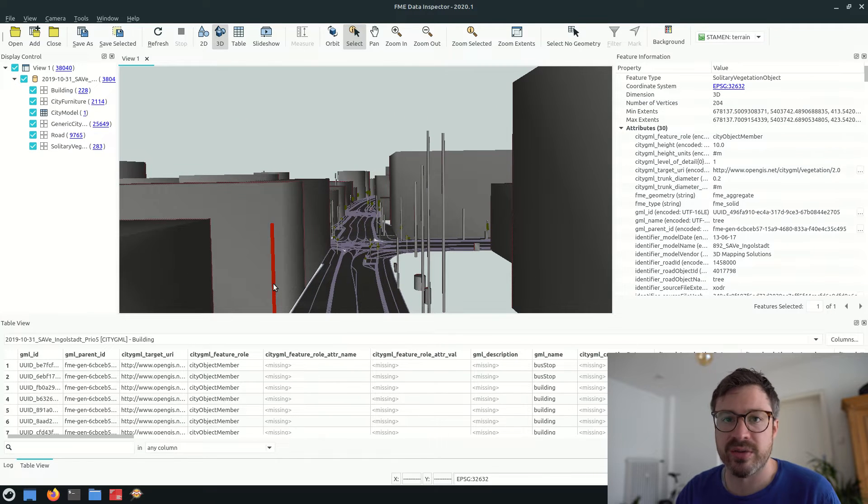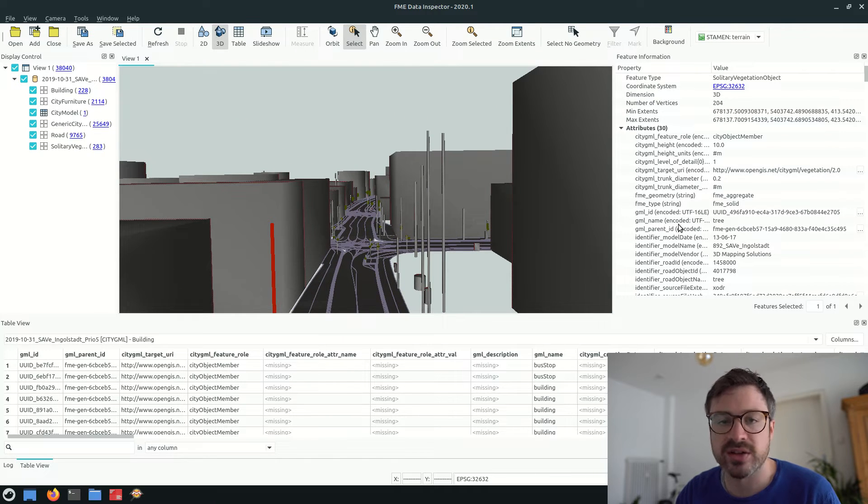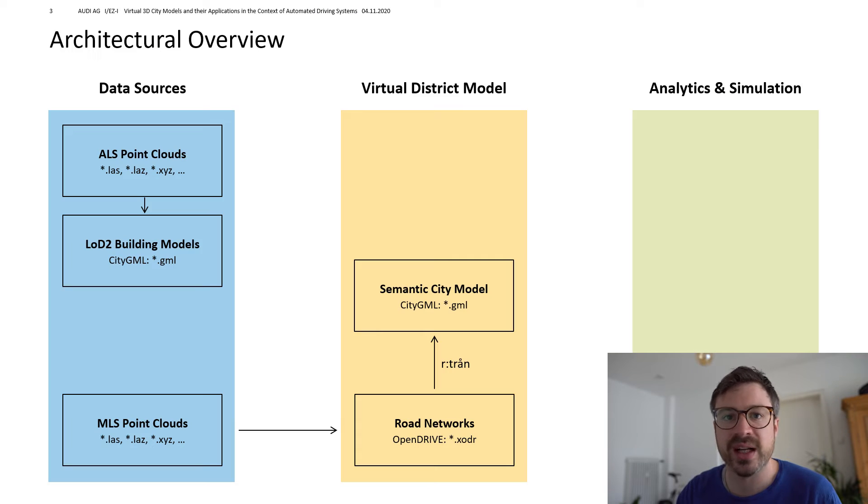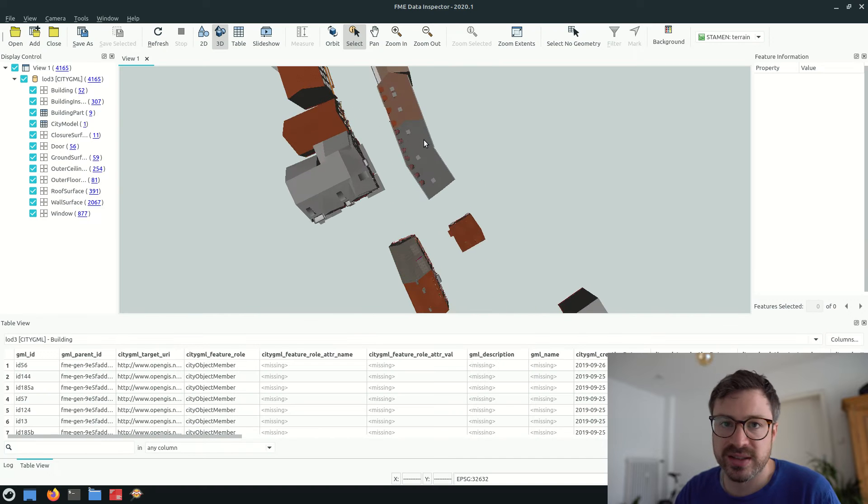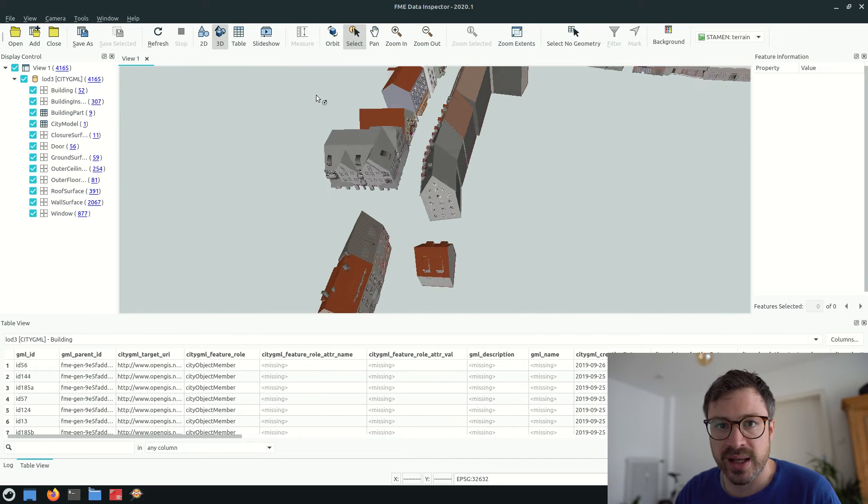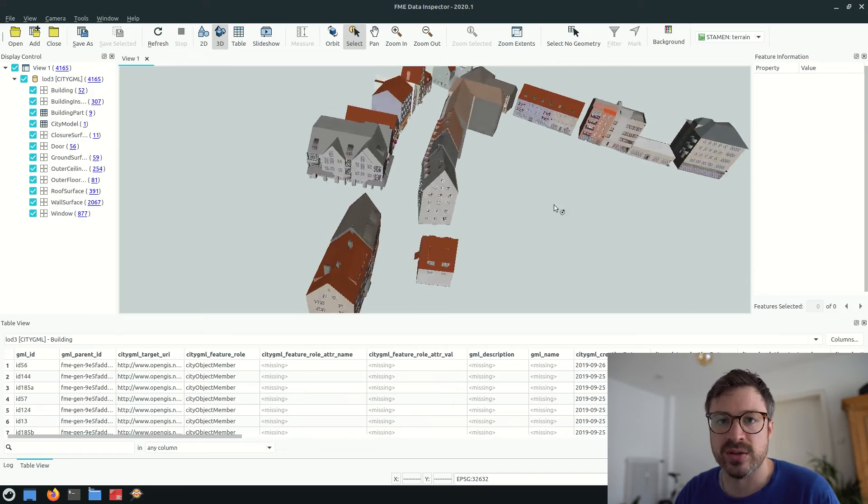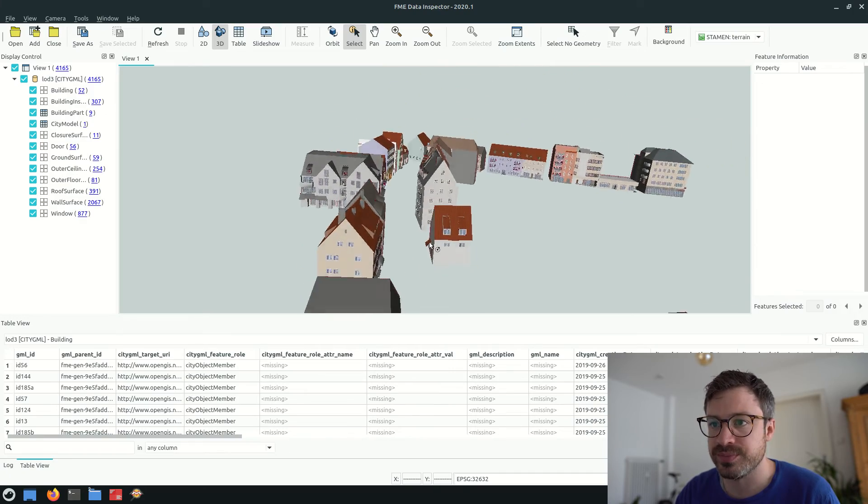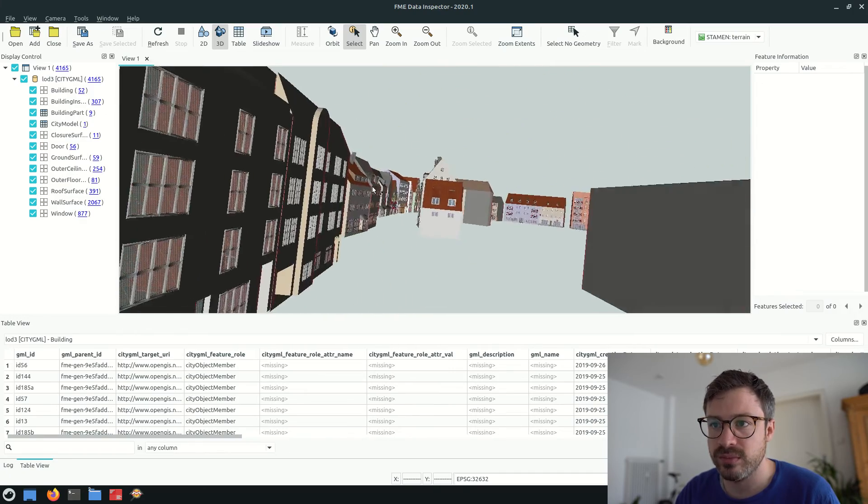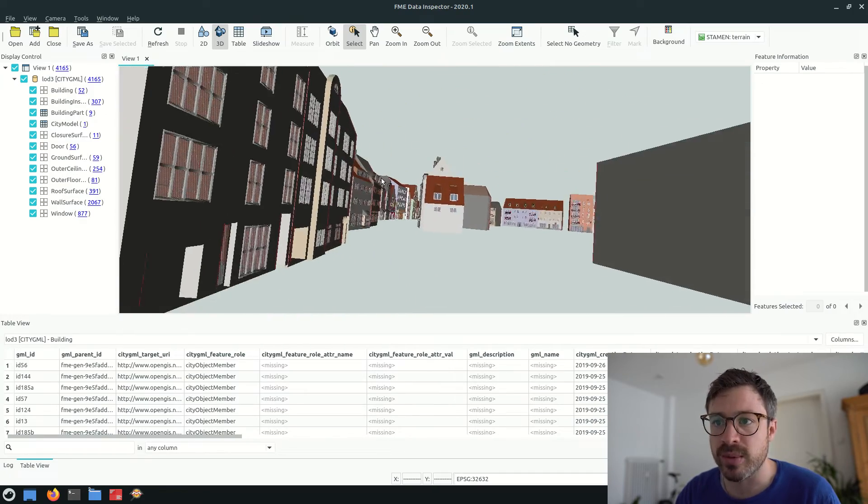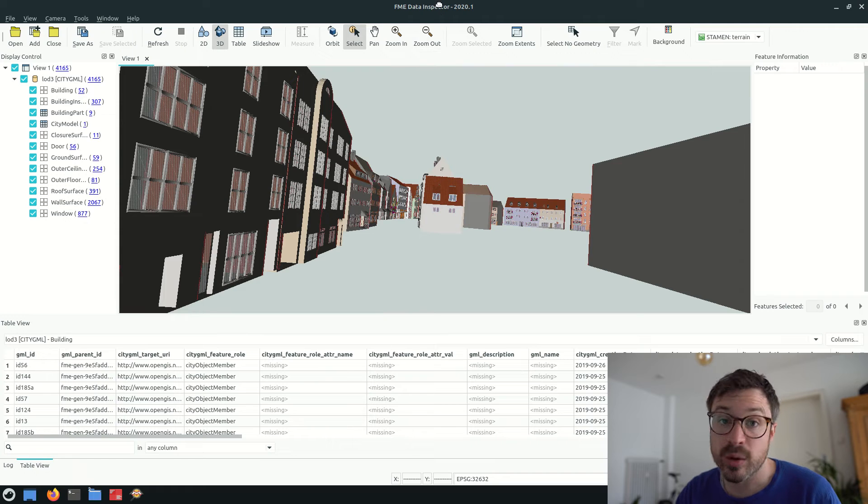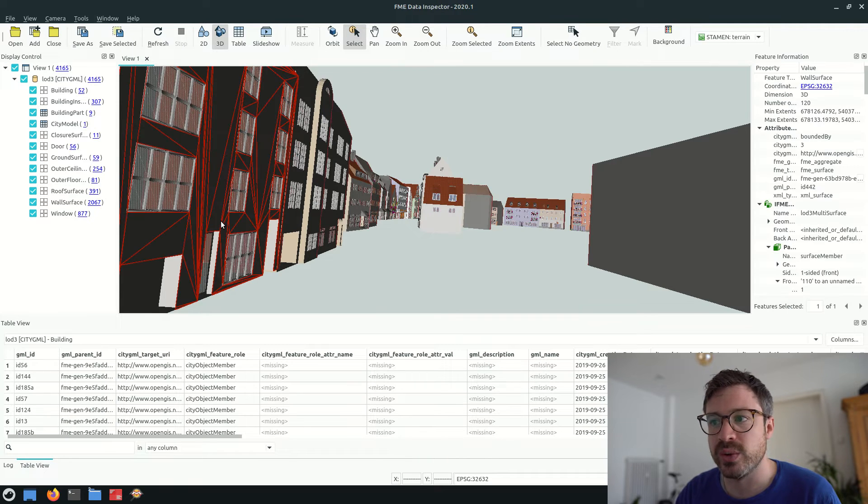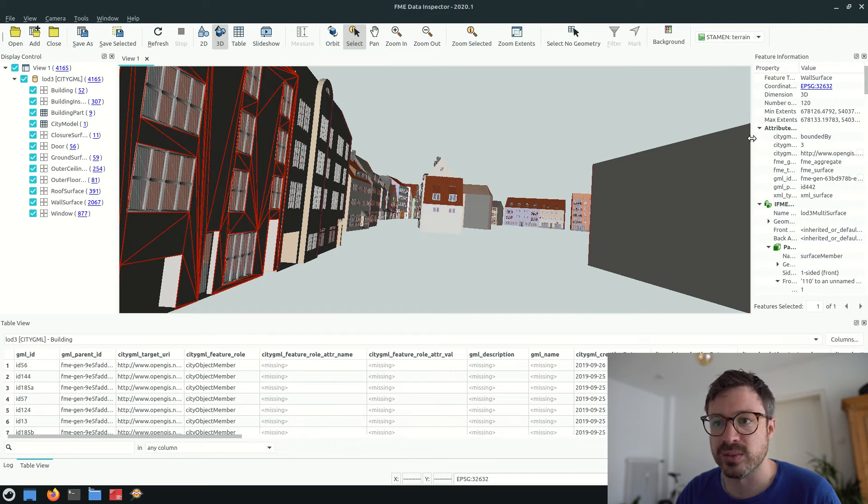That's why we started creating LOD3 building models based on the MLS point clouds you've seen before. We are about to release this data set as open data. I'll provide you the links in the video description.